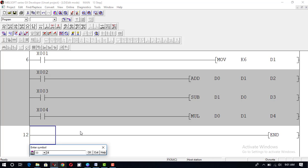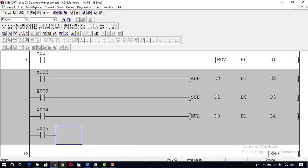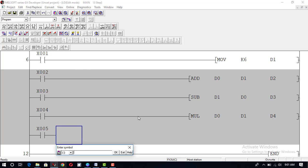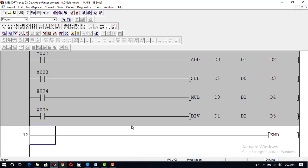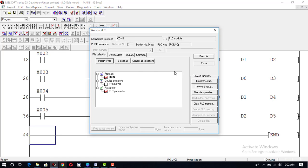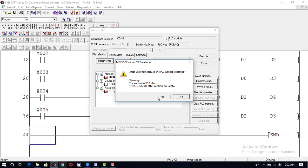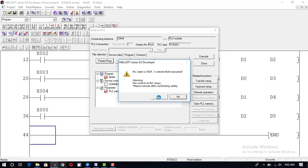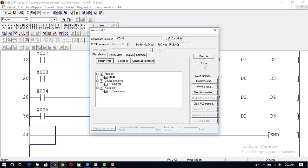Taking another input x5, we apply the DIVIDE instruction: DIV d1, d0, result in d5. d1 is divided by d0 and the result will be placed in register d5. We convert the program and go online to write to PLC — program plus parameter, execute. Yes, this program is now loaded into the PLC memory.